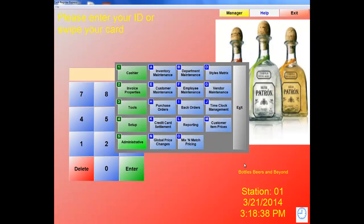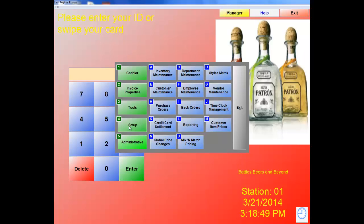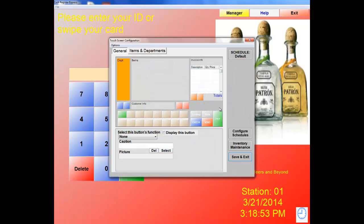Let's exit out of Reporting. There is one more report I want to go over — the End of Day report — but I'll cover that more towards the end of the training. The next thing I want to move on to is Touch Screen Configuration. Let's click on number 4, Setup, letter J, Touch Screen Configuration. We're going to click on Items and Departments.